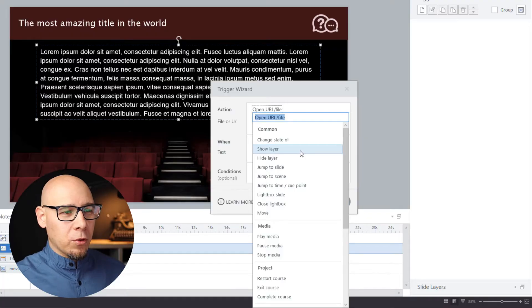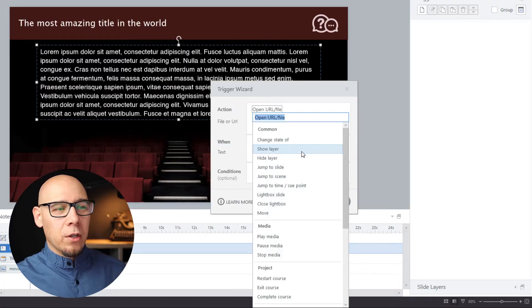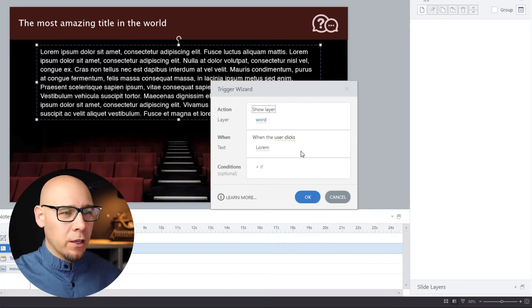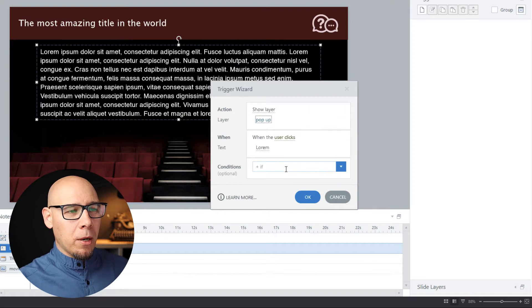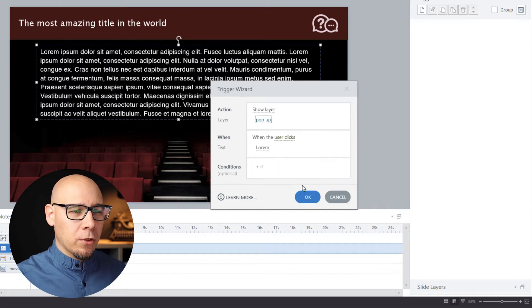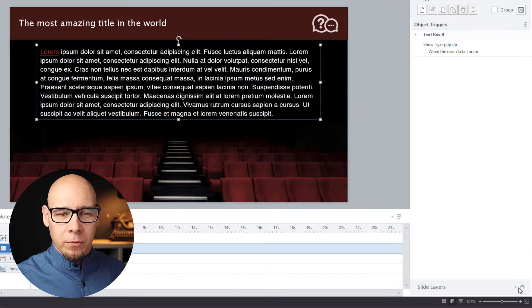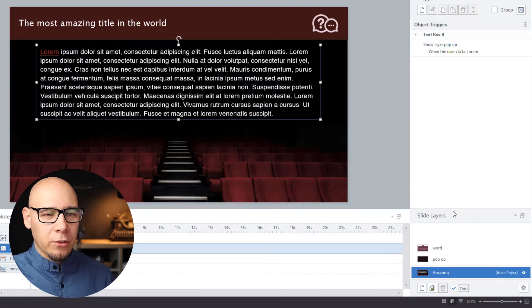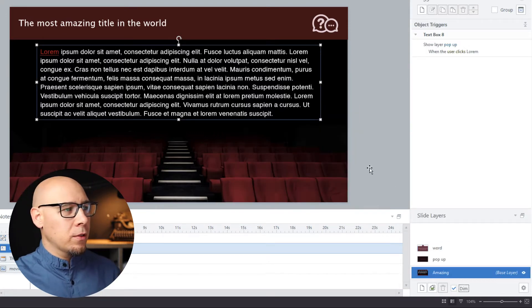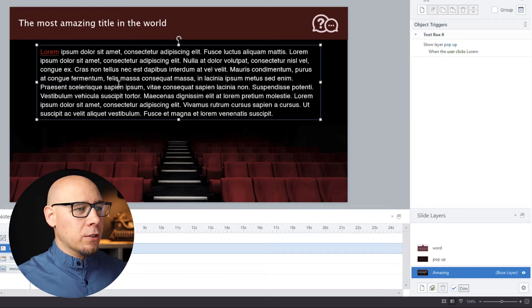So let's start with the first one. We're gonna show a layer, a pop-up, when user clicks 'lorem.' So I have some slide layers here ready for you. So this is the first one.